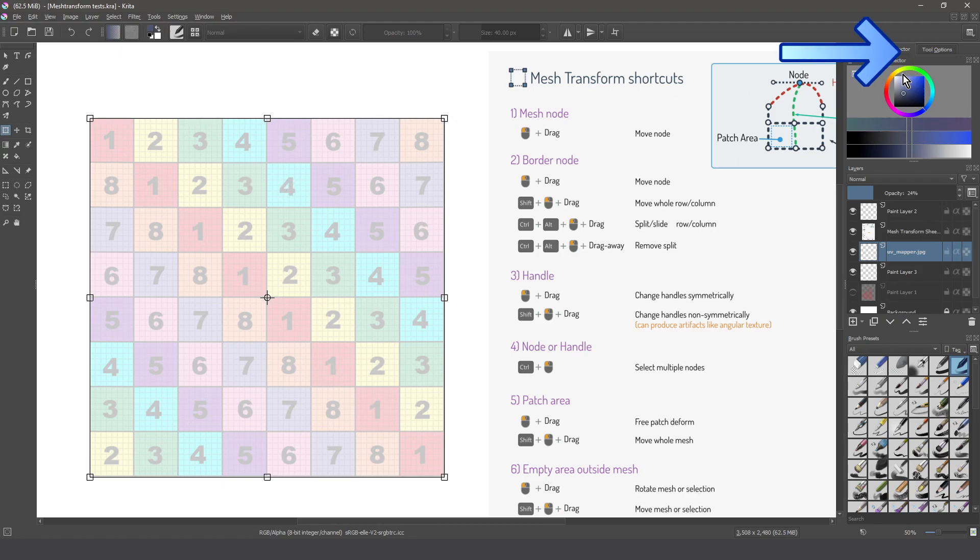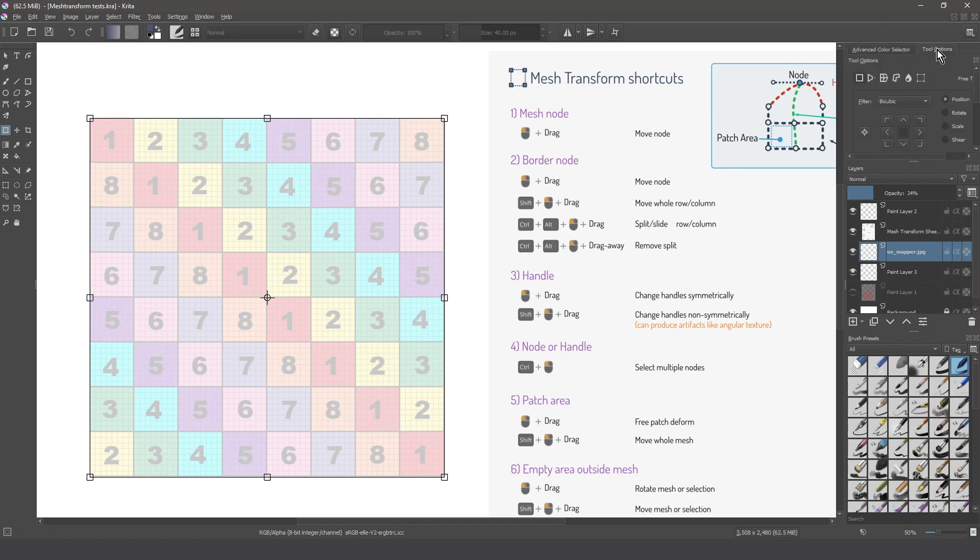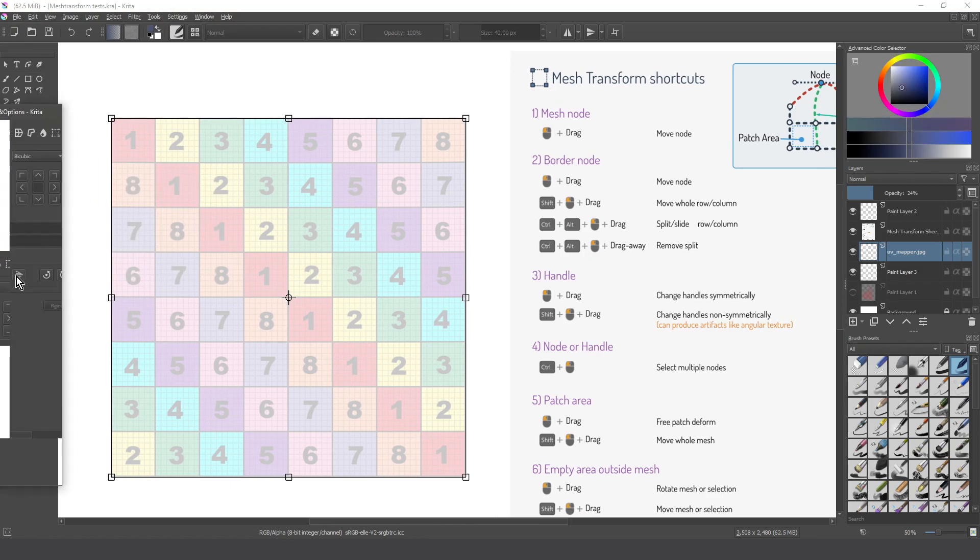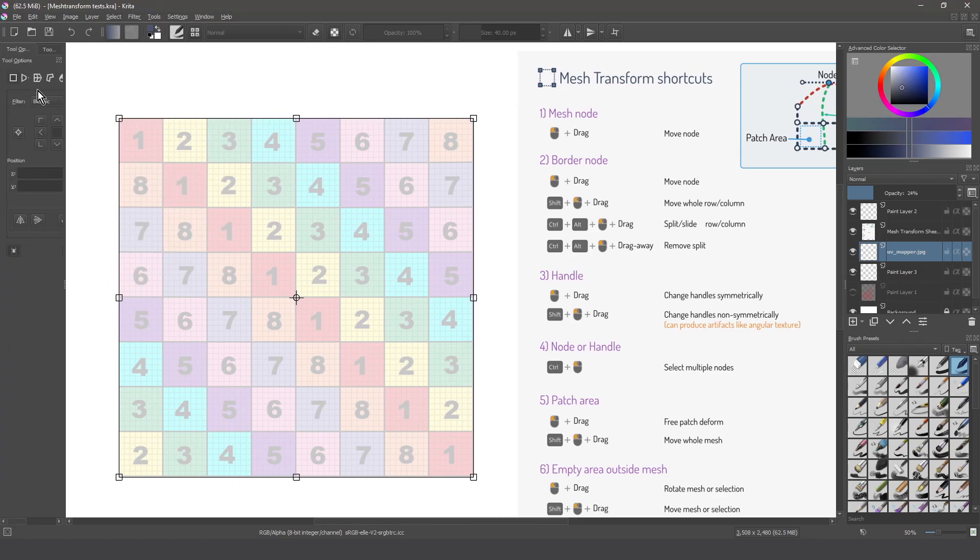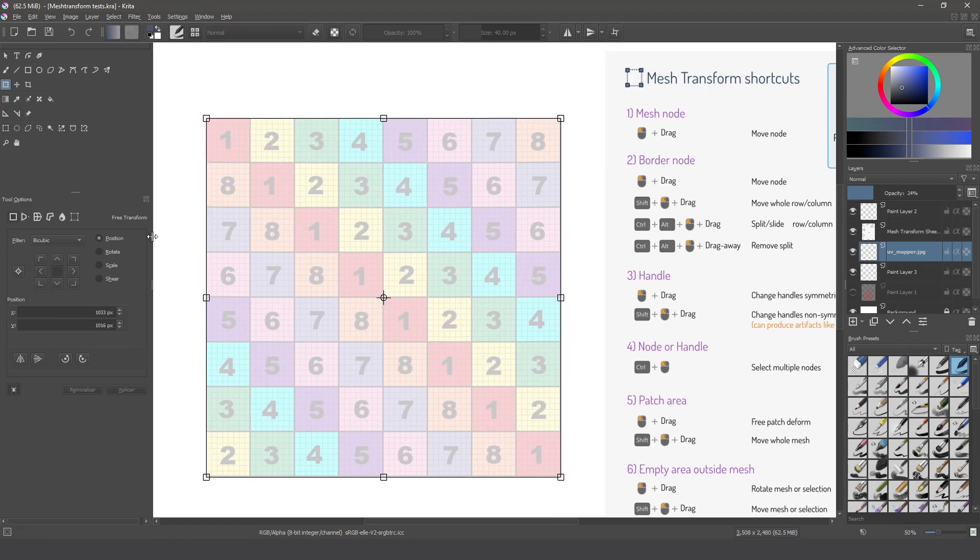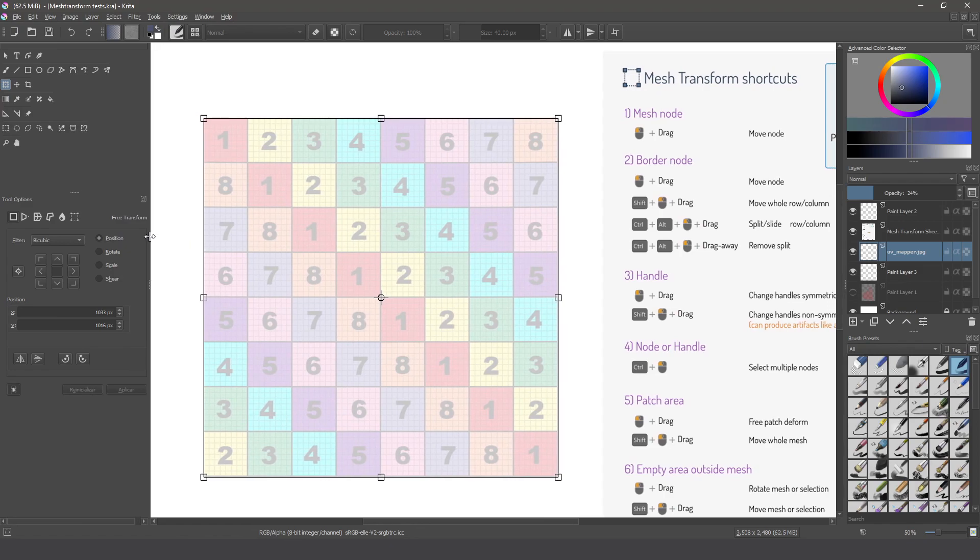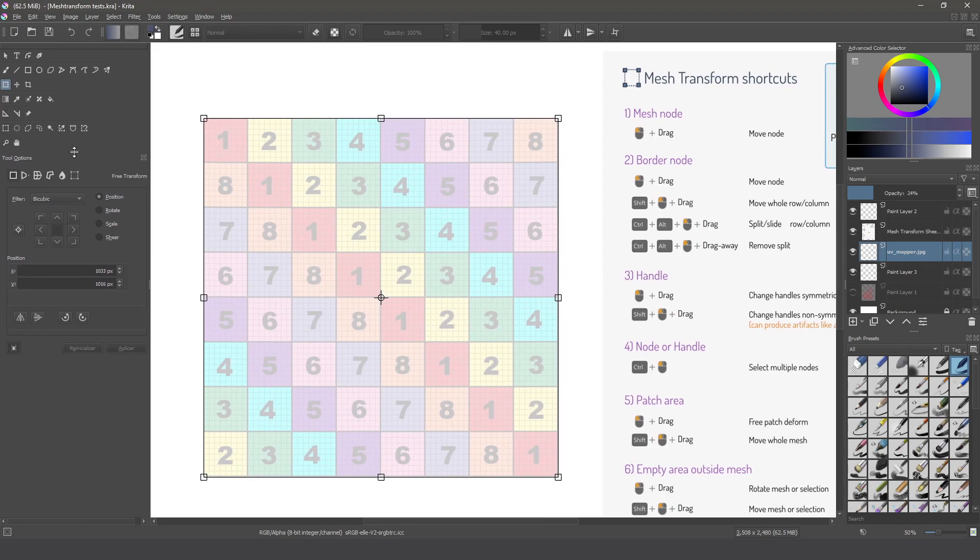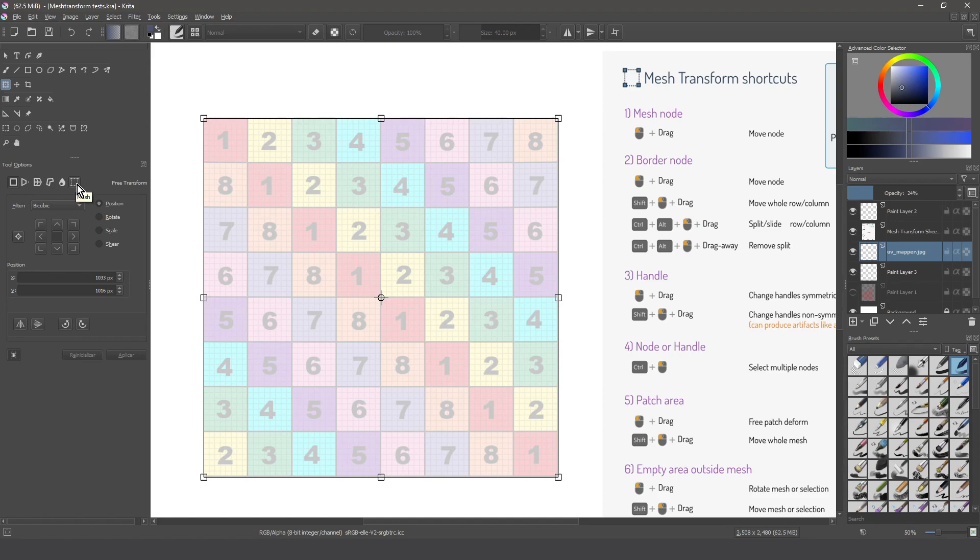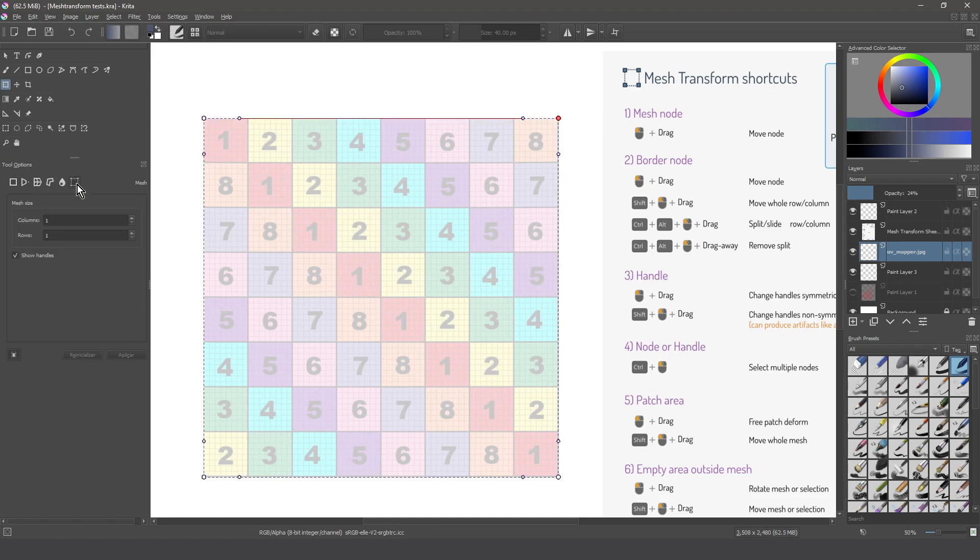As you can see the tool options is hidden behind the advanced color selector. So we can just select this or if we prefer we're going to put this here and we're gonna make some area to see all the options and we have something more visible like this. Okay remember Krita's interface is really customizable as you want. Now we have the basic options selected. As you can see this is selected but we need this one, the mesh transform.